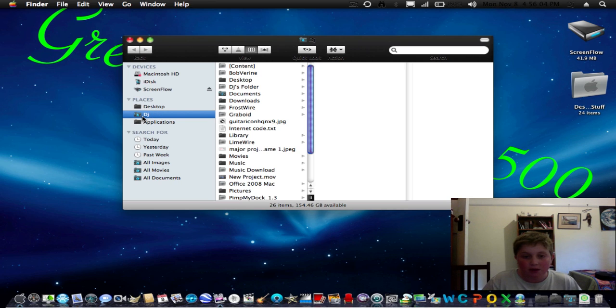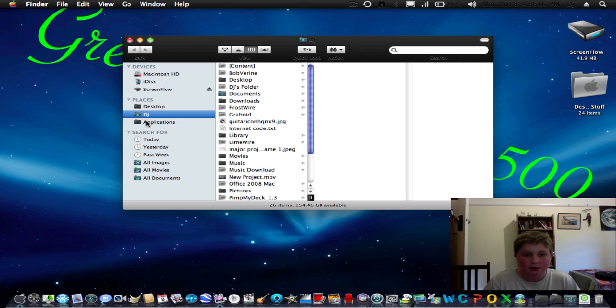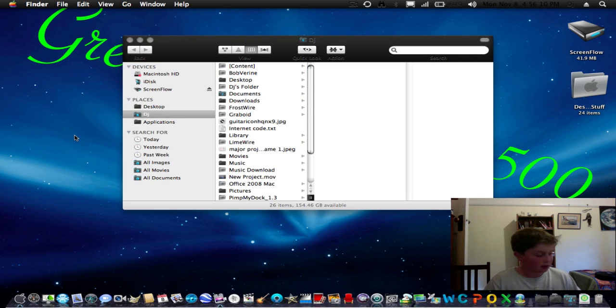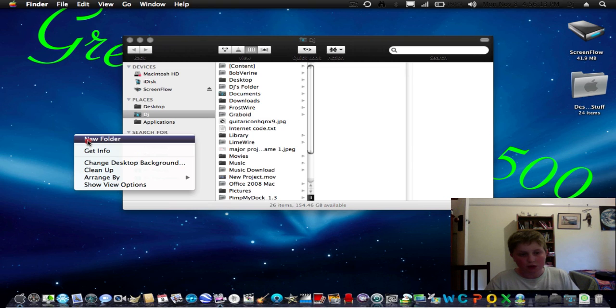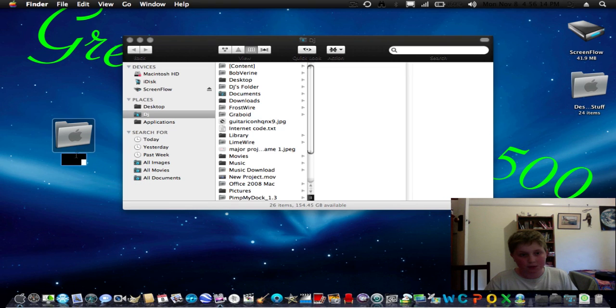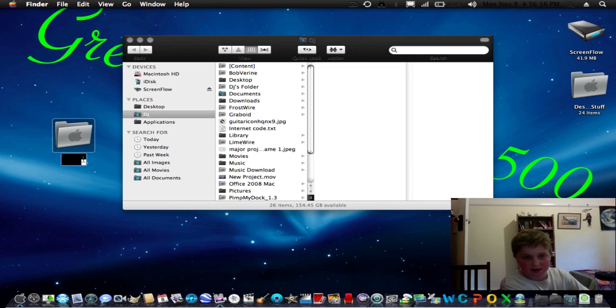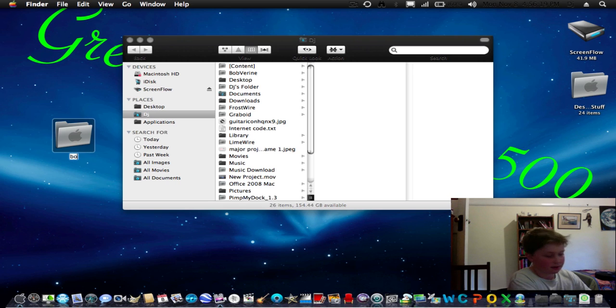Now what I've done is I've just changed it to DJ. So what you've got to do is make a new folder on desktop and call it whatever you want to call your home folder, like Booger.